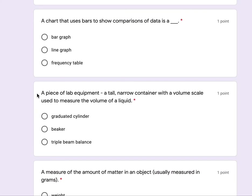A piece of lab equipment, a tall, narrow container with a volume scale used to measure the volume of a liquid, is a graduated cylinder, beaker, triple beam balance.